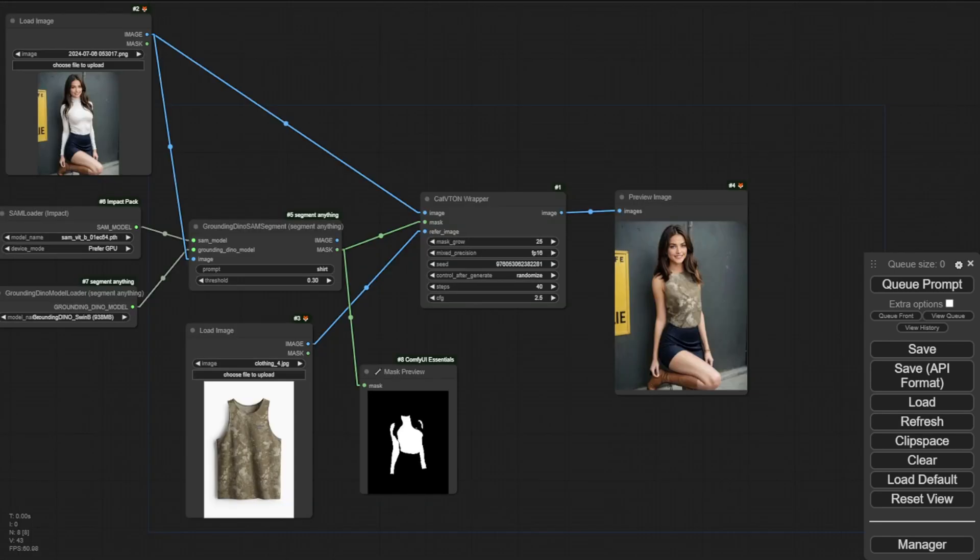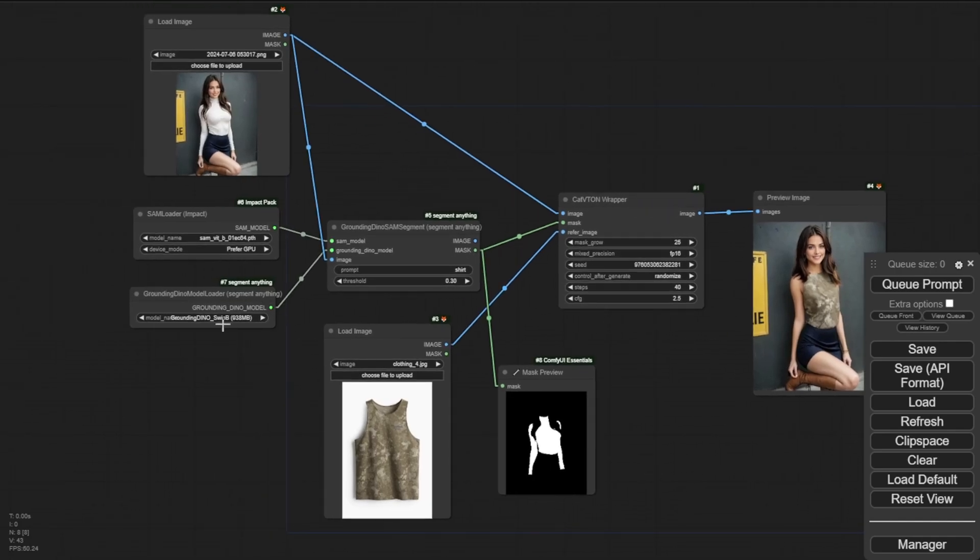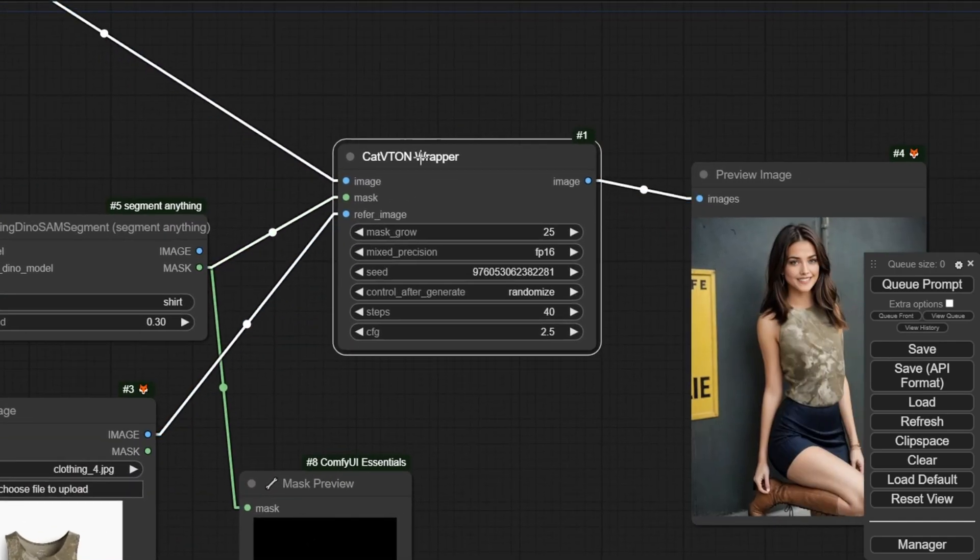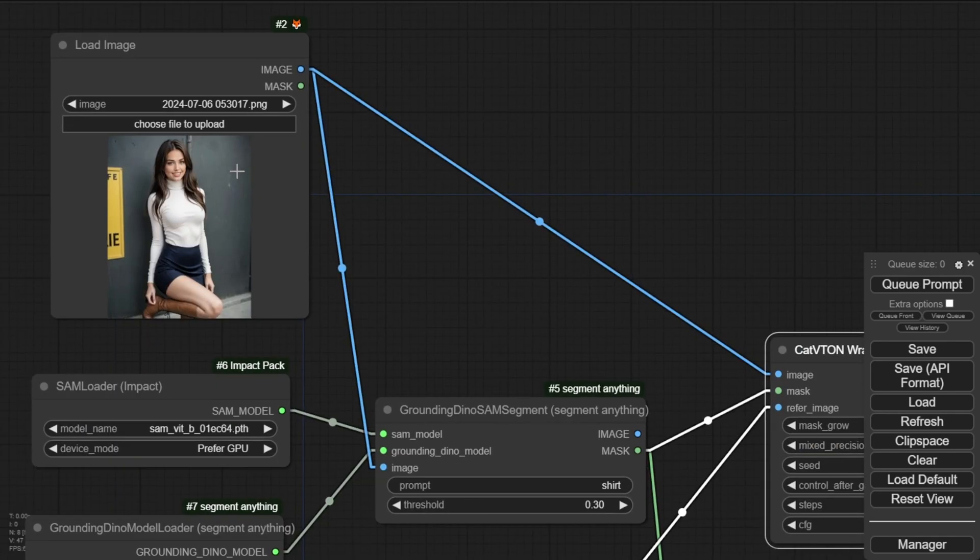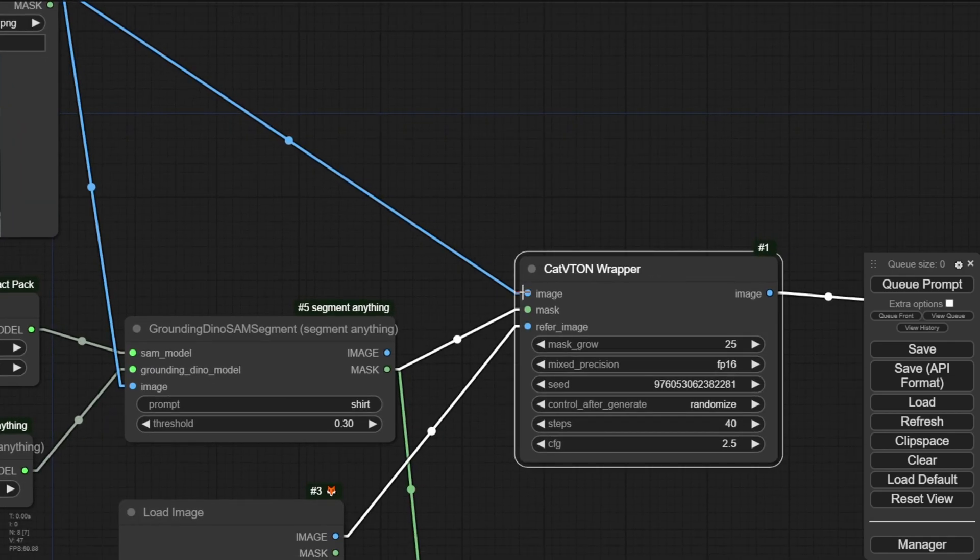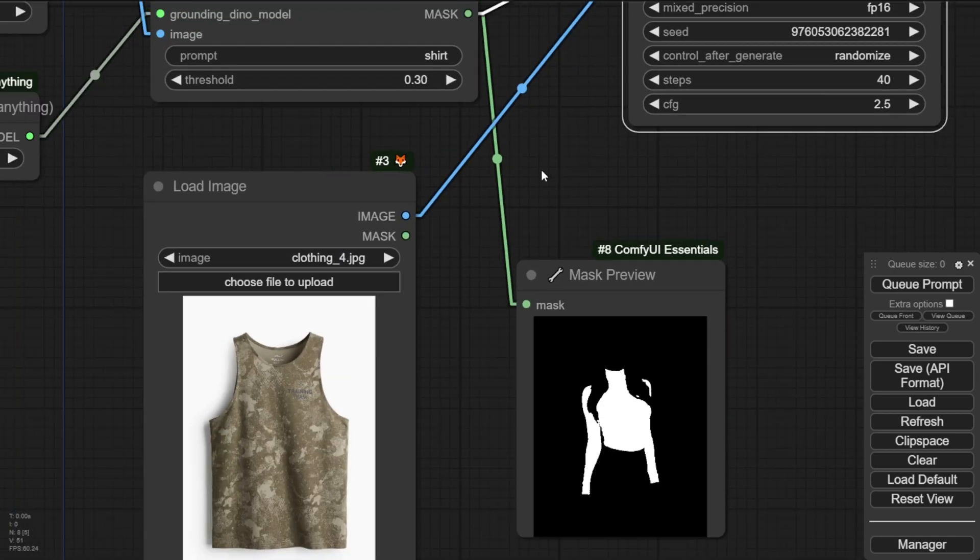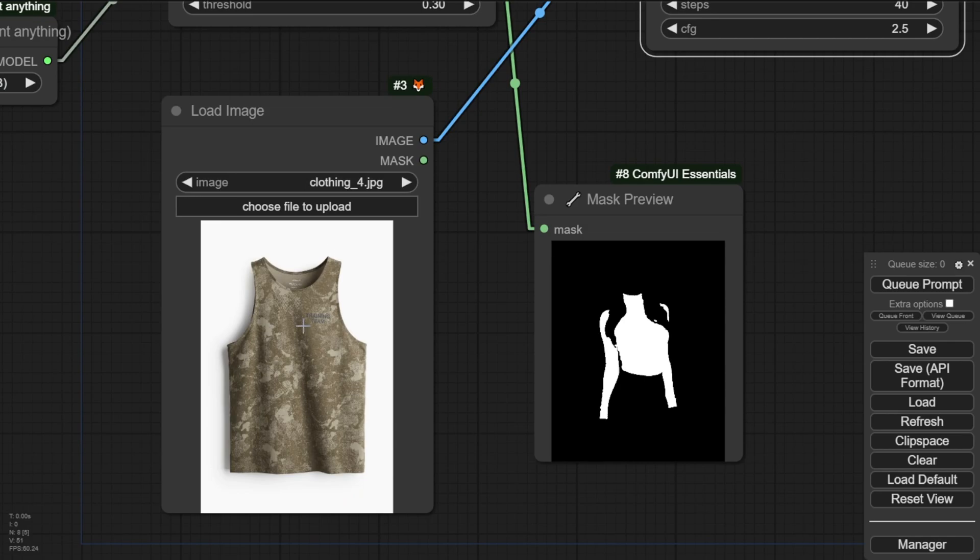So here's the workflow I've temporarily built using this CatTryOn wrapper custom node. So the image on top, this is going to connect our fashion model image. I have a generated image of a female and it goes to using this image as a reference. And secondly, we have a reference image in the bottom here. We're using the TryOn outfit. In this example, I've used a camo pattern tank top for demo.